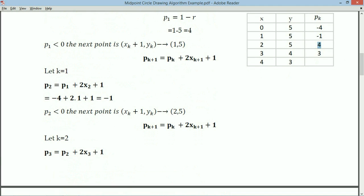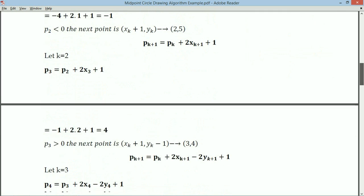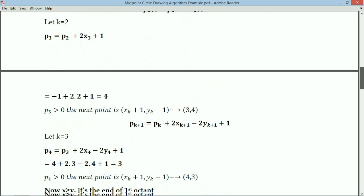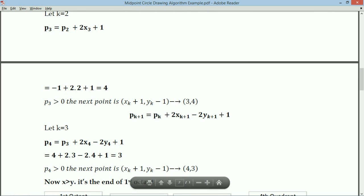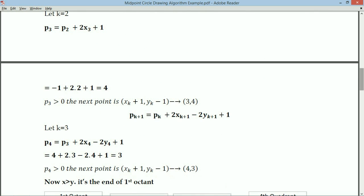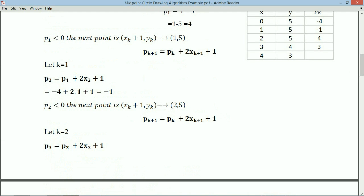Since P3 = 4 is greater than or equal to 0, X is incremented and Y is decremented, giving the next point as (3, 4). Substituting K=3: P4 = P3 + 2X4 - 2Y4 + 1. We get P4 = 3.